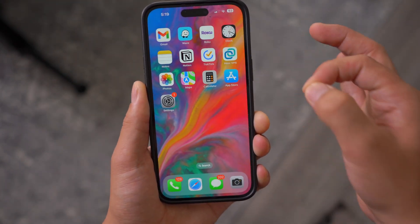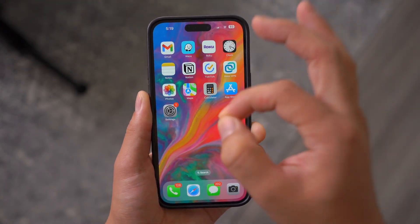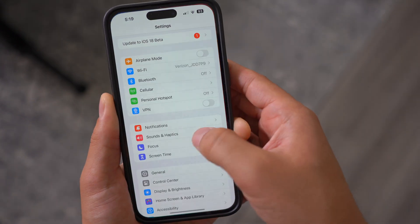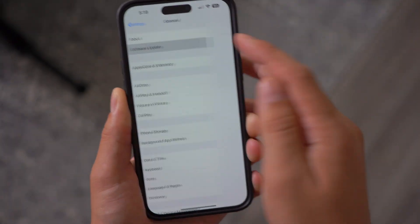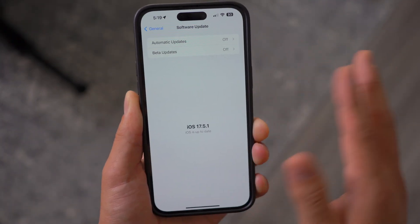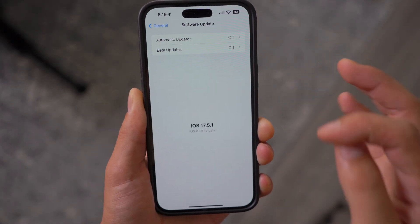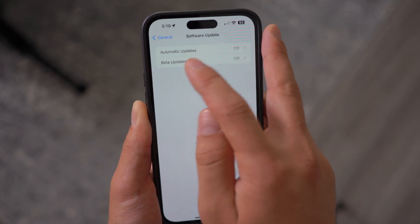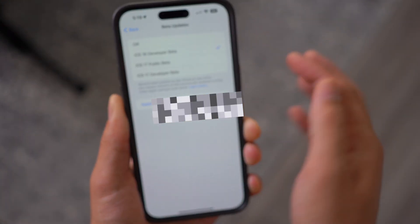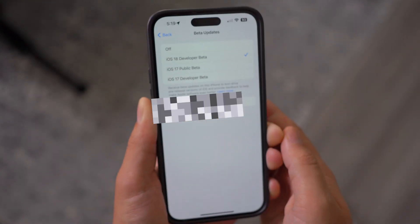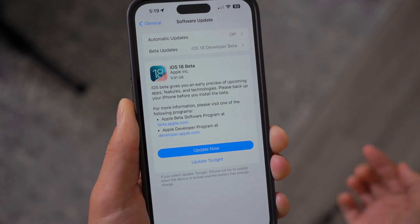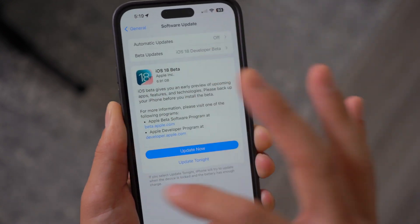Once you have the backup handled, go ahead and open up Settings, then General, and go to Software Update. By default you won't have the iOS 18 beta. In order to enable this, you need to go to Beta Updates, where you can easily select the iOS 18 Developer Beta, and then it's going to pop up right here.